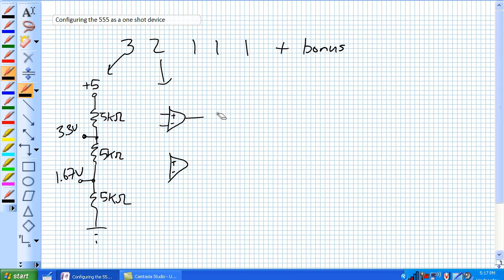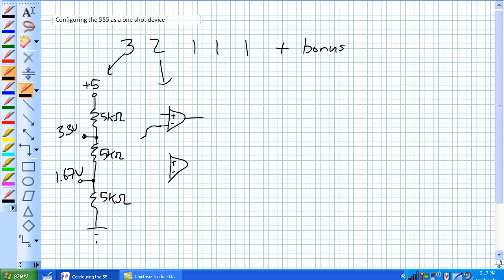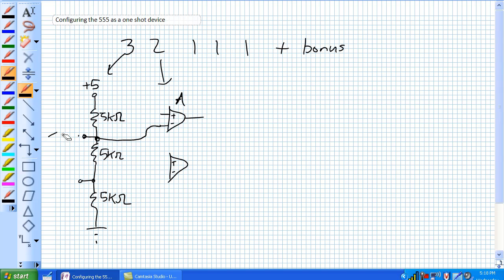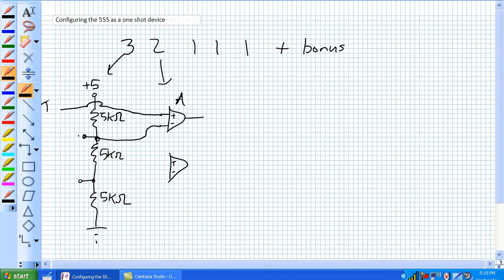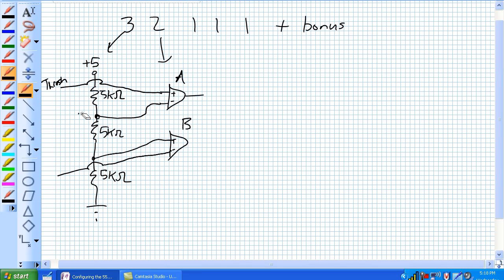So two voltage comparators. How are they hooked up? Comparator A, its minus is right here. We already know the values, so I'm going to give them their names. And this is called threshold. That's a negative input. Positive input for comparator A is the threshold. Comparator B, its positive. And this right here is the trigger.